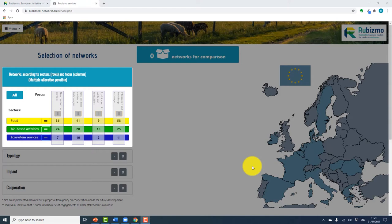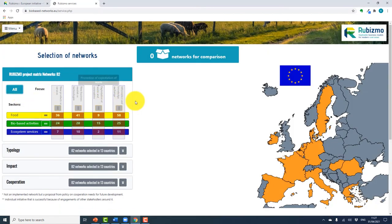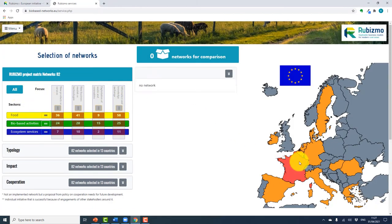You will have noticed the map of Europe on the right hand side of the page. When you select a sector and/or a focus, the relevant countries are highlighted. For example, if you wanted to know what networks are available in food, bio-based activities, and ecosystem services in France, you can select France on the map. You will see that a list of eight networks appears, and you can select which one interests you to get more information on that network.